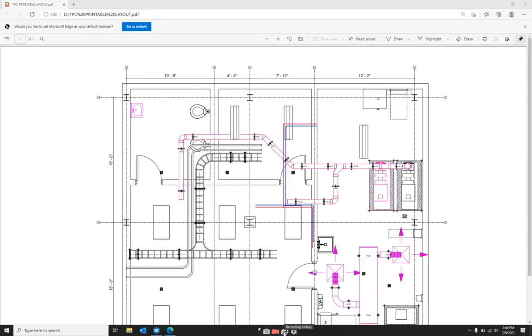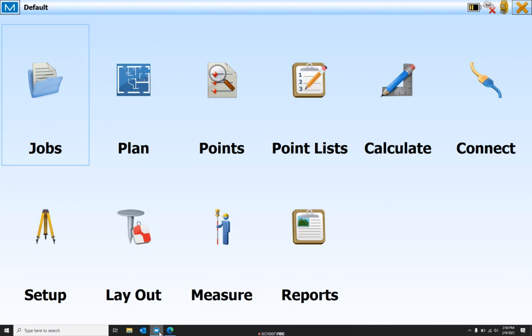Hey guys, it's Clay with Branco Machinery. Today we're going to cover how to import a PDF into your TopCon data collector.